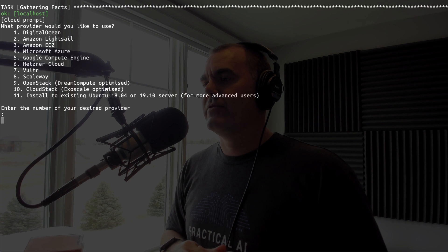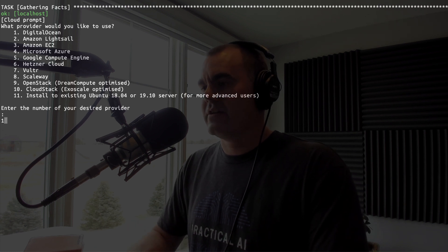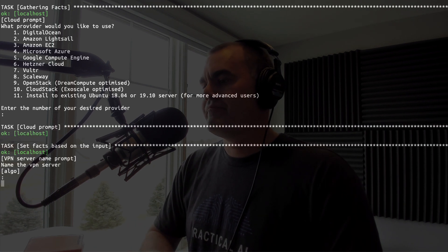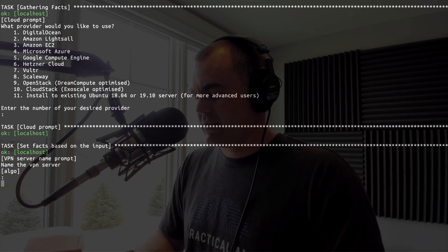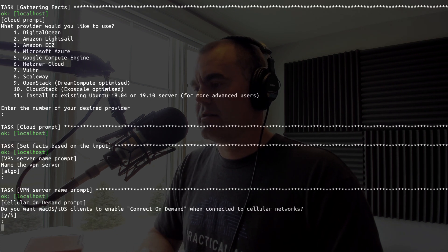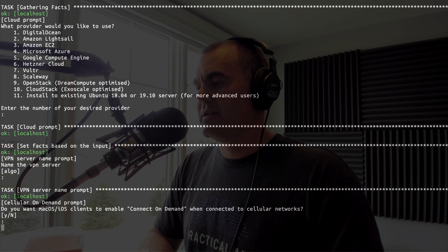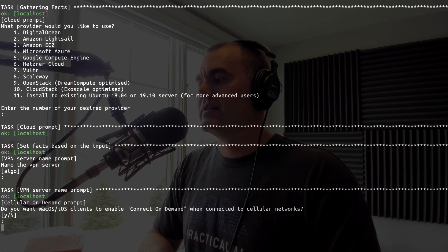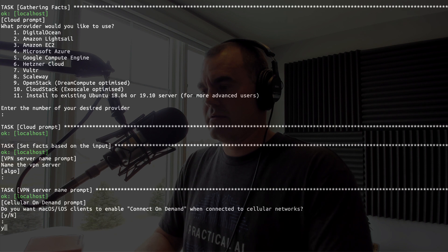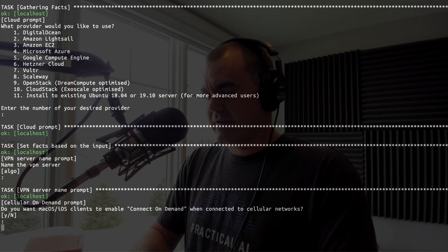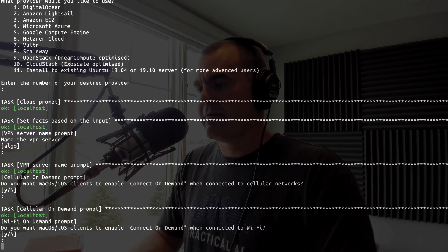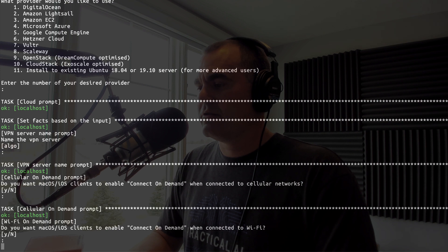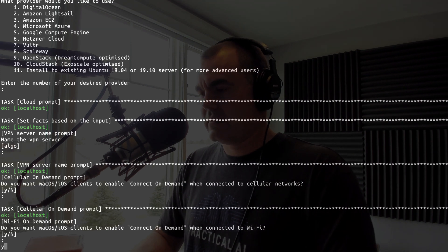And it's going to ask me a few questions. First of all, which hosting provider? Digital Ocean. Name the VPN server? We're just going to leave it as Algo, why not. Do you want macOS/iOS clients to enable connect on demand when connected to cellular networks? Let's leave it off on cellular and let's use it only on Wi-Fi. How about that? Do you want it to connect on demand when you're taking the Wi-Fi? Yes.